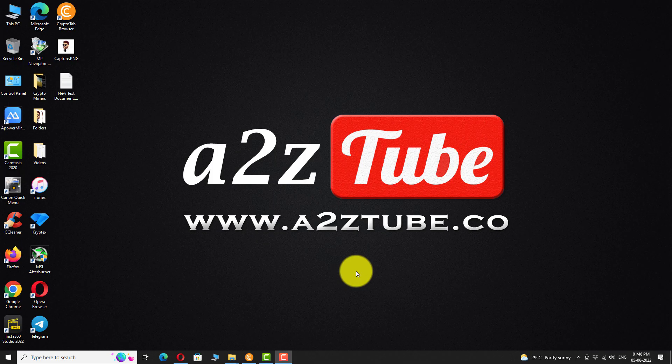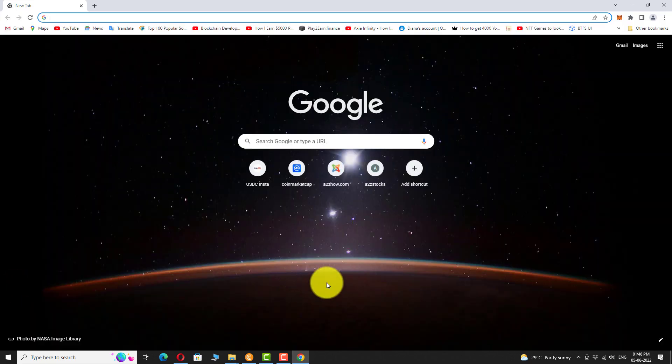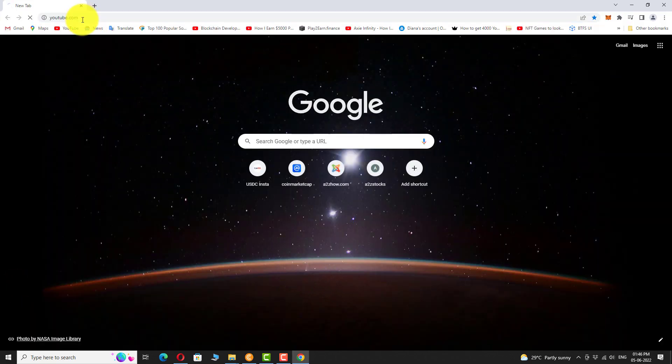Open your favorite browser. Go to youtube.com